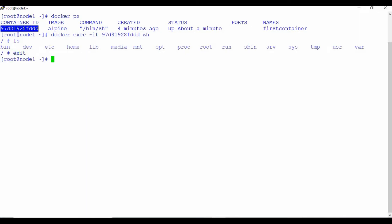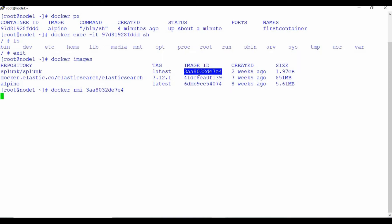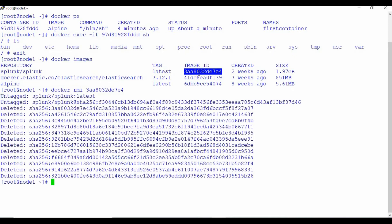Docker images lists all Docker images available on your machine. You can see repositories like Splunk, Elasticsearch, and Alpine with their image IDs. To remove a Docker image, use docker rmi followed by the image ID. Note: docker rmi deletes images, not containers. The image will be removed from your local Docker machine.